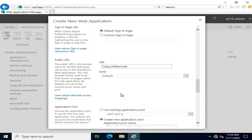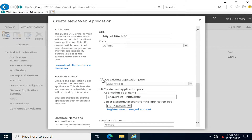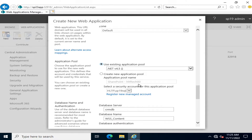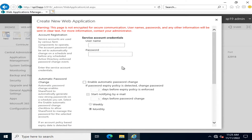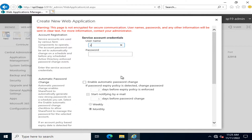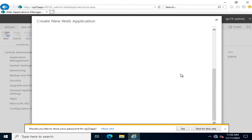I am going to create a new application pool. It is not recommended that you use an existing pool — always create a new pool for any type of web application or service application, so that they may be managed independently by different managed accounts. For managing this website I am going to register a new managed account — that will be sp19form.